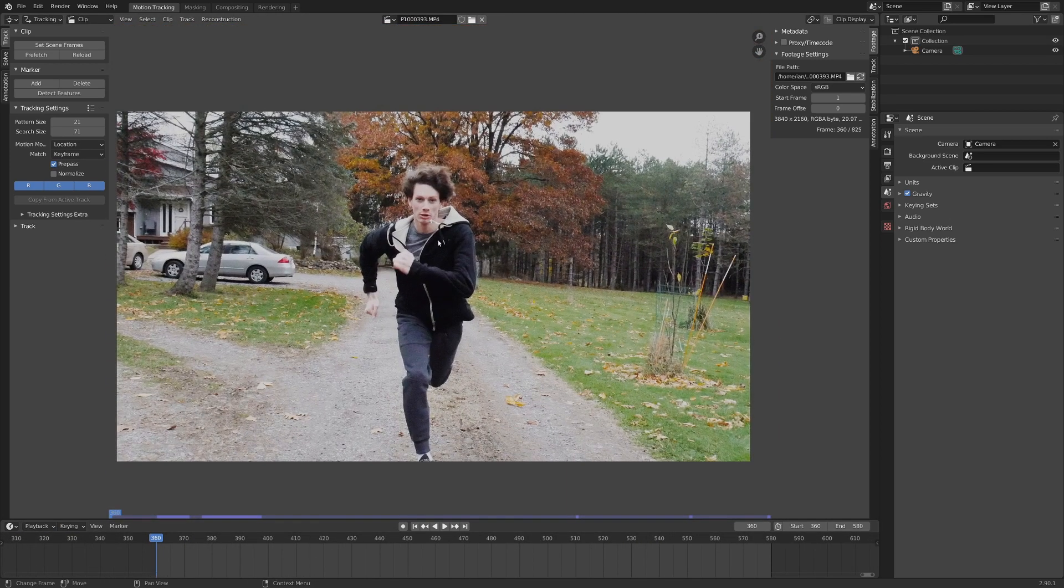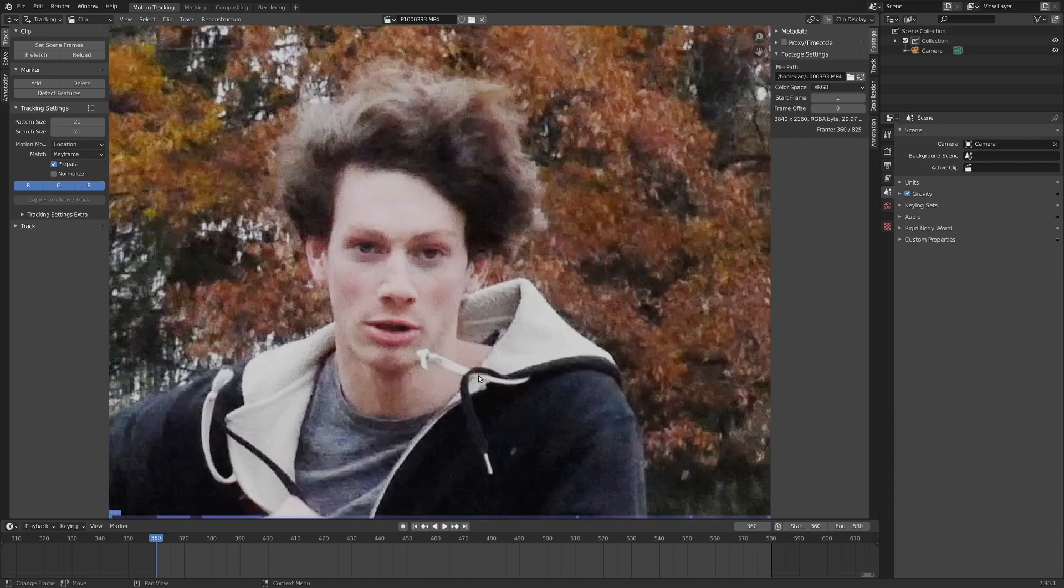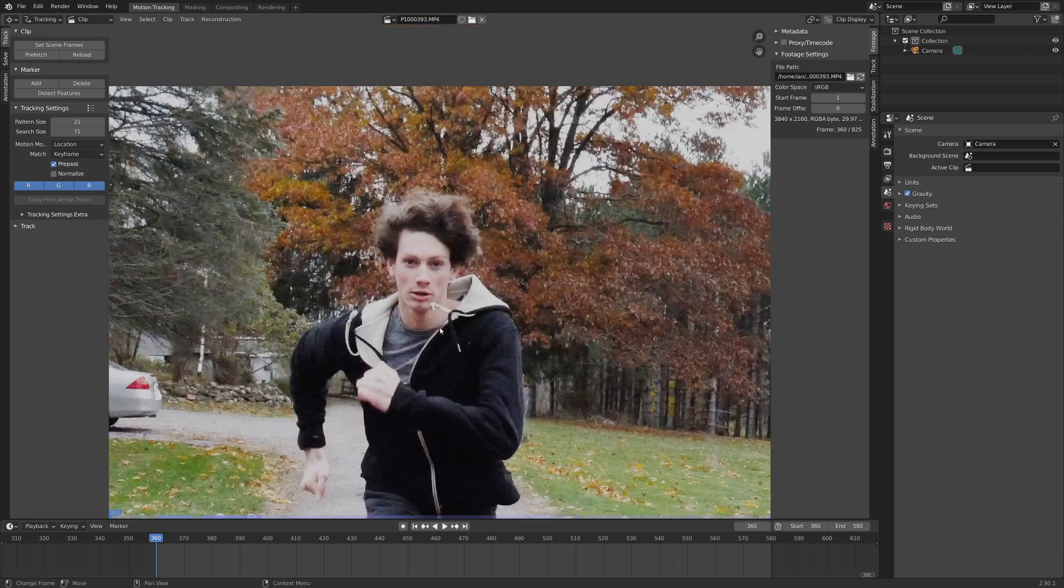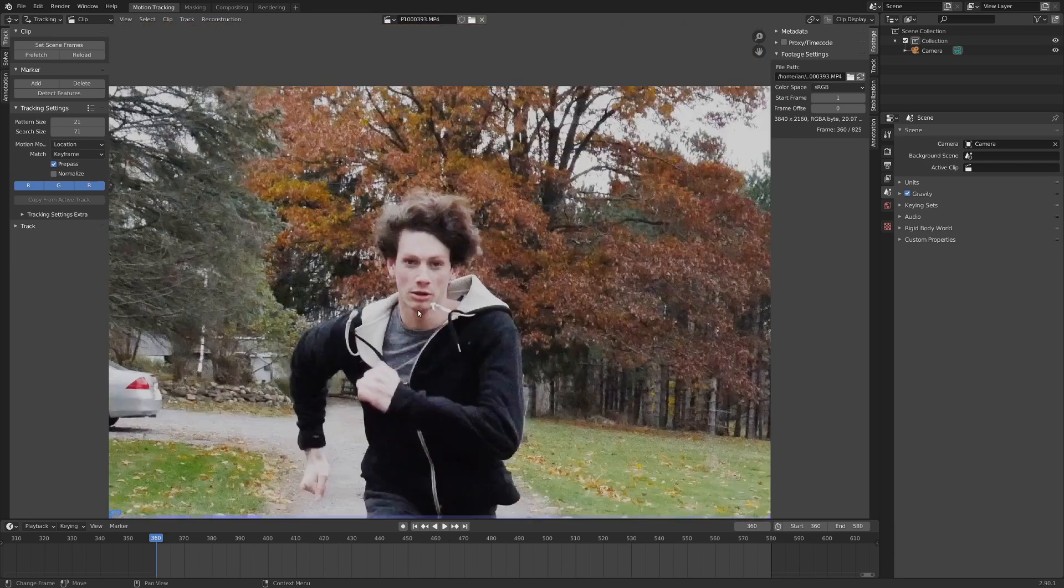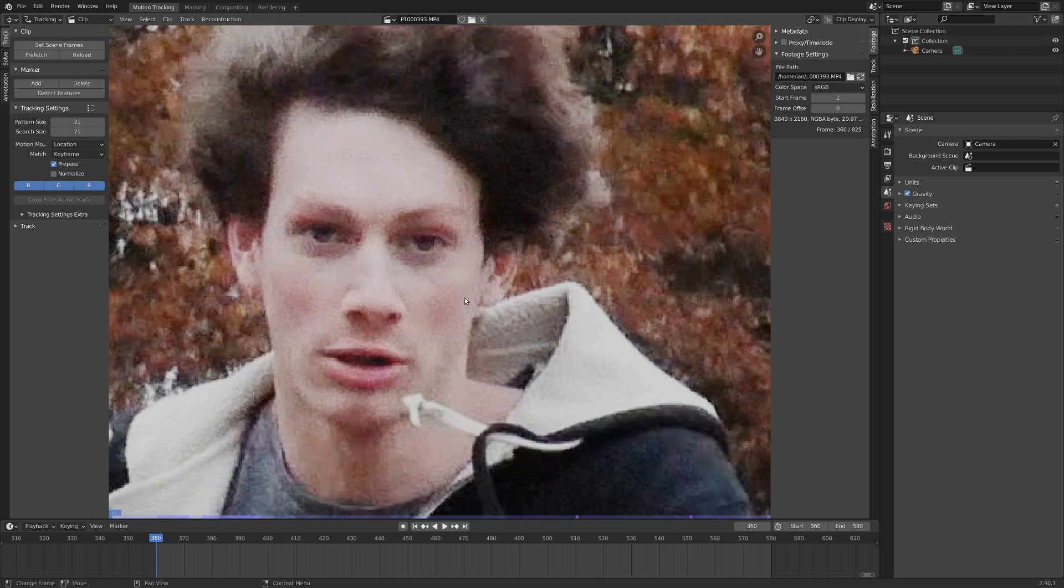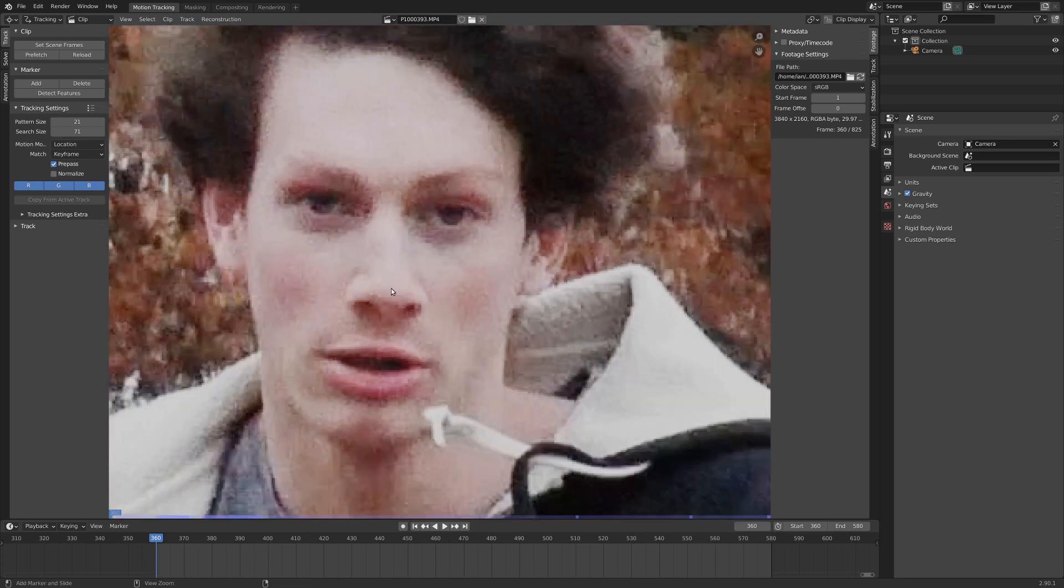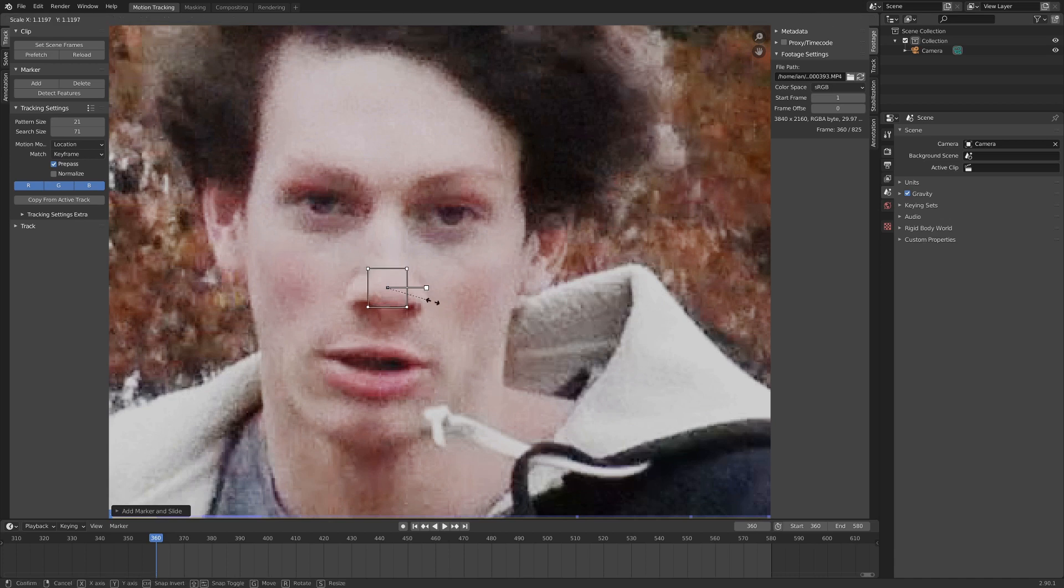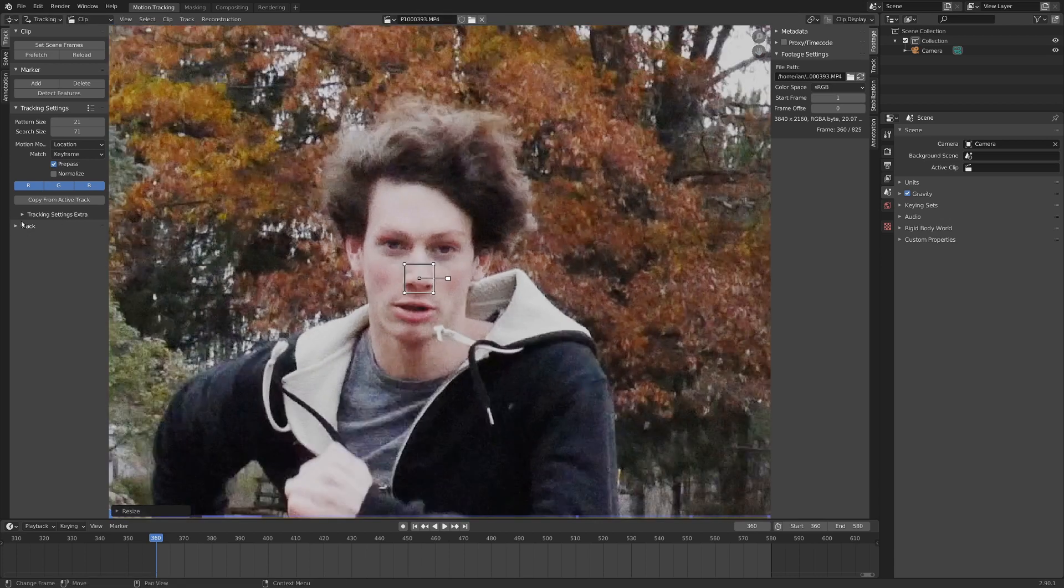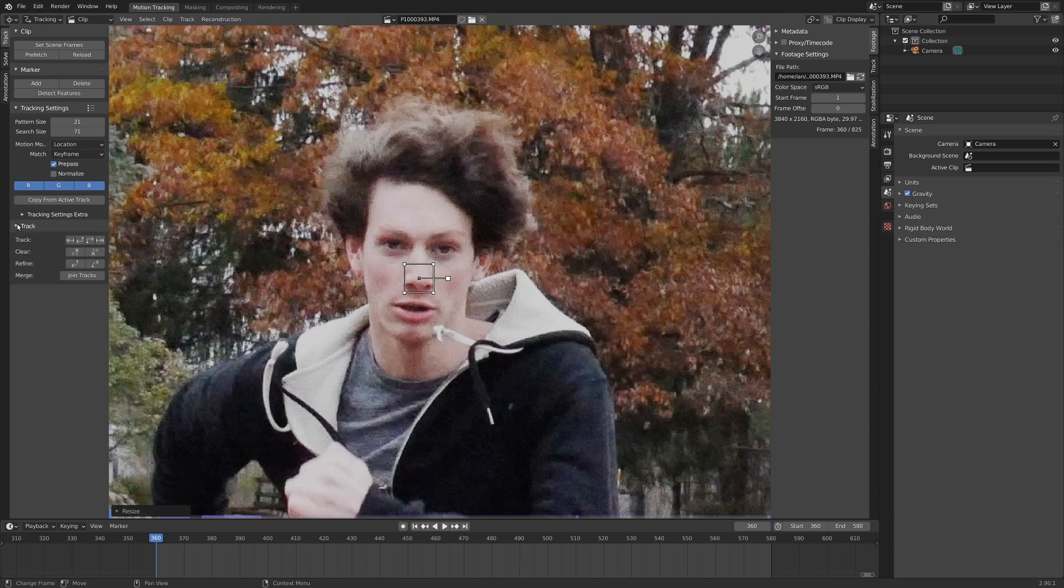So let's begin tracking here. We're only going to use one track, which is super nice, and it's actually pretty easy to track. So I'm just going to go right up to my nose here, hold down control, and hit left mouse button. I'm going to hit S to scale this guy up a little bit, just so it's covering a bit more ground. And then I'm going to go over here to the side panel where it says track, drop that down, and go track it forward.